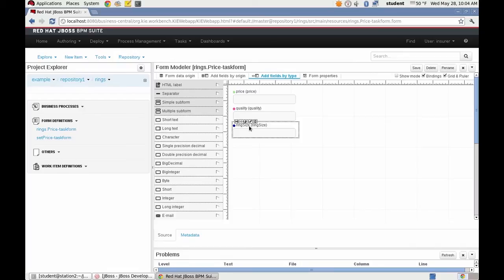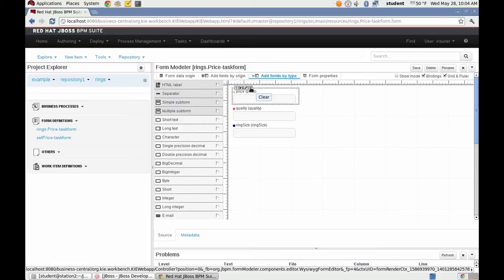So I want to remove the price completely from this form because that will be set later. We don't want to show that in the beginning.